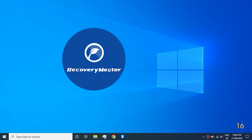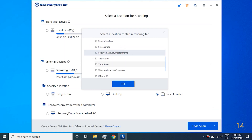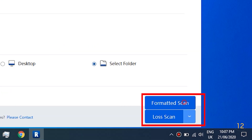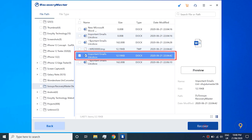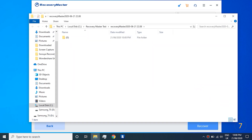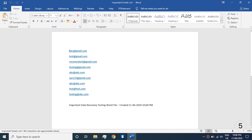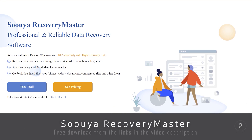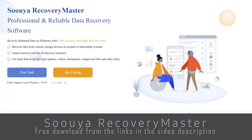Now opening up Recovery Master, selecting the file location to recover and selecting the formatted scan. And here is our file showing up. Hitting the recovery button and that's it — done. Our Word file is now successfully recovered. Check out this amazing data recovery tool from the links in the video description.